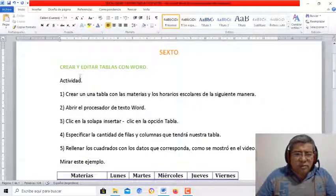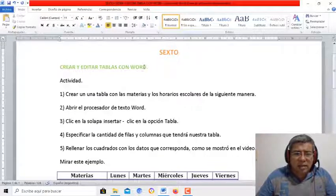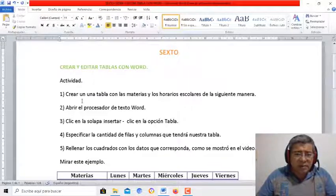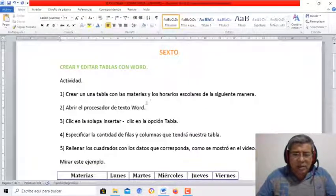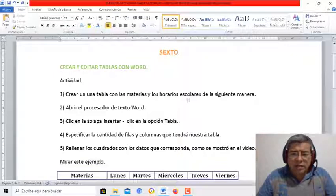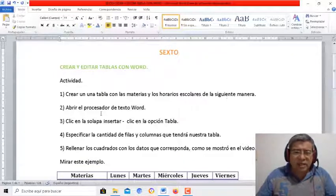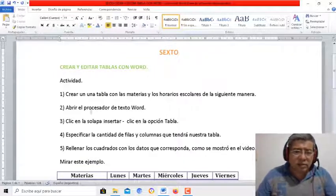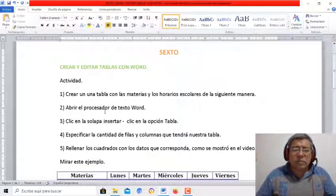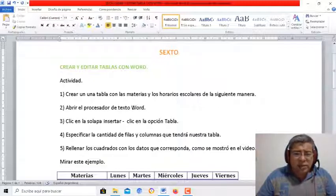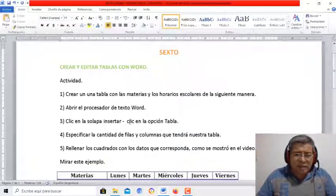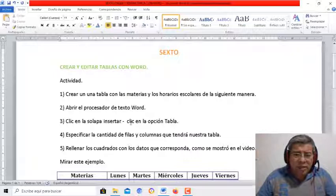Tenemos entonces crear y editar tablas en Word. La actividad es crear una tabla con las materias y los horarios escolares de la siguiente manera. Primer paso, como hicimos anteriormente, abrir el procesador de texto, ir a la solapa Insertar. Está todo detallado.